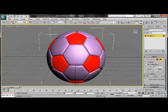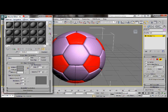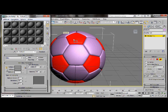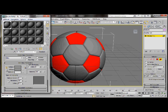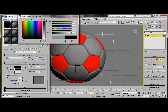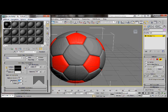Open the material editor. On the first material slot just drag it over to one of the selected elements. Under the diffuse color we're going to turn it to black. Click OK. Now we're going to change the specular level, insert 50 and the glossiness 25.